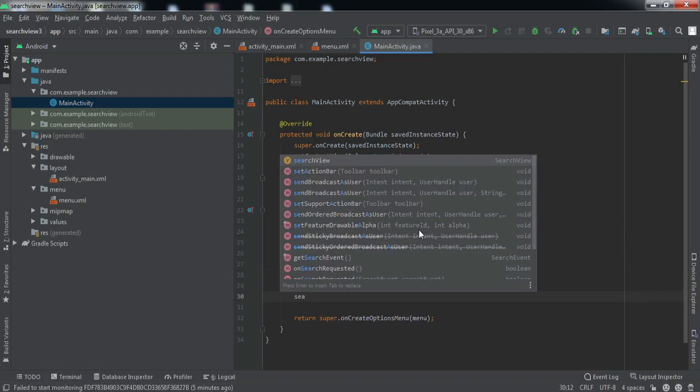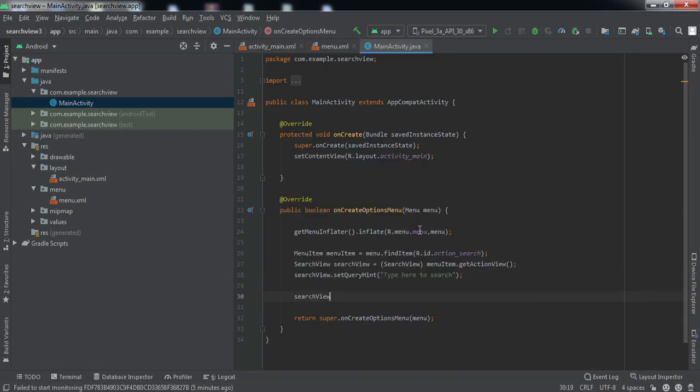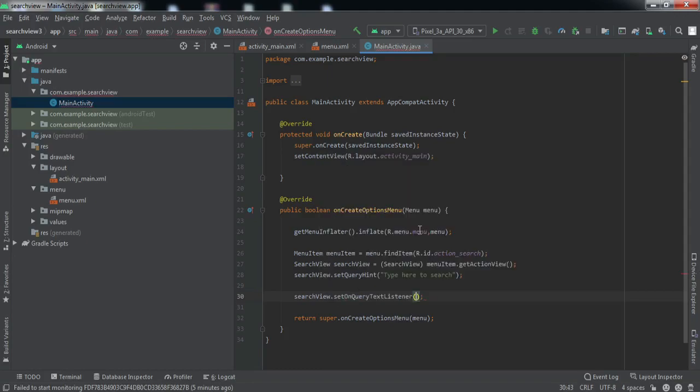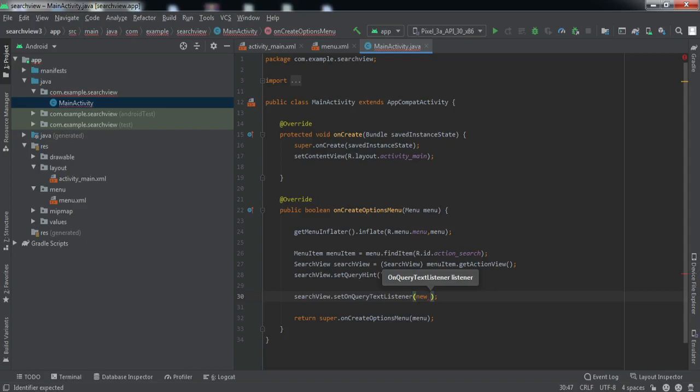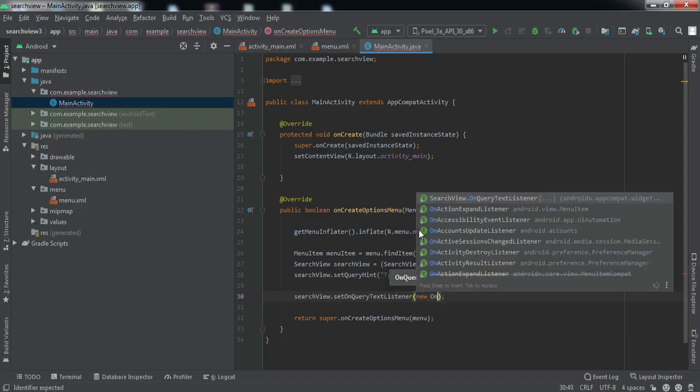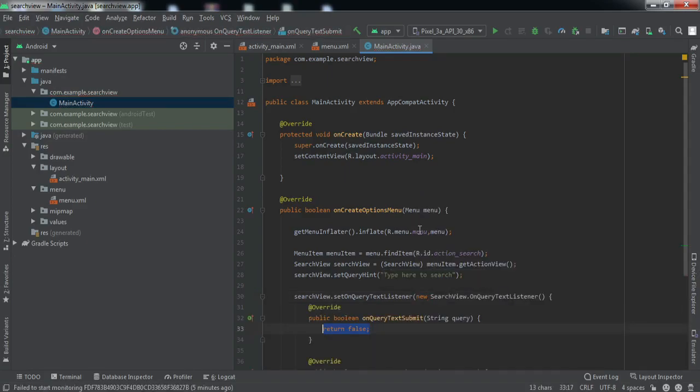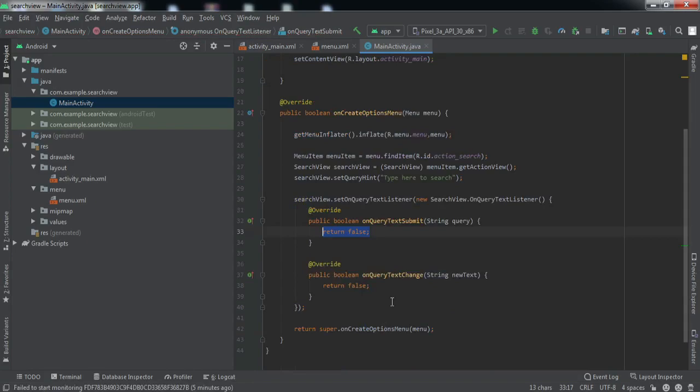Now we'll write certain methods: SearchView.setOnQueryTextListener, and inside this we'll get two methods.